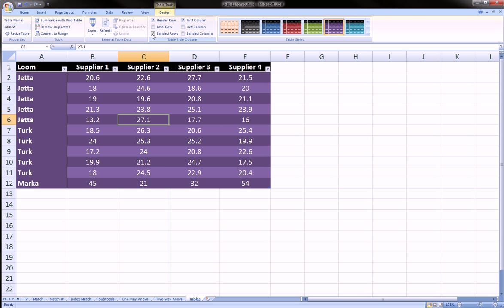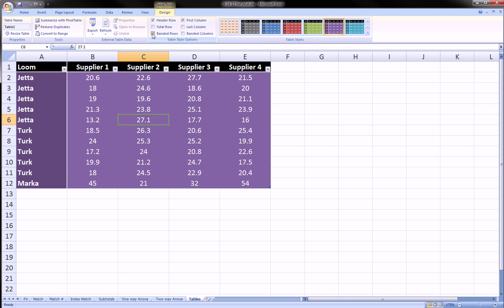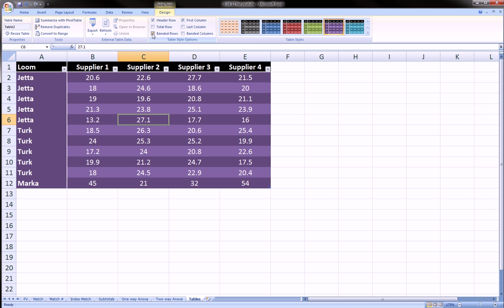Banded rows already is checked. As you can see that's what that means. And that's really cool for reading data where your eye can follow across the line and not get confused and read the wrong row.